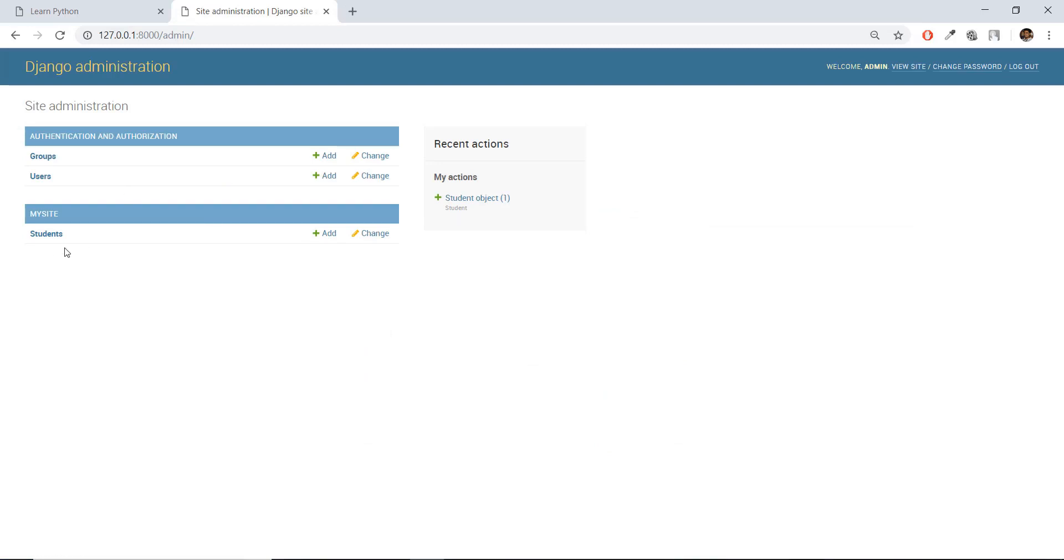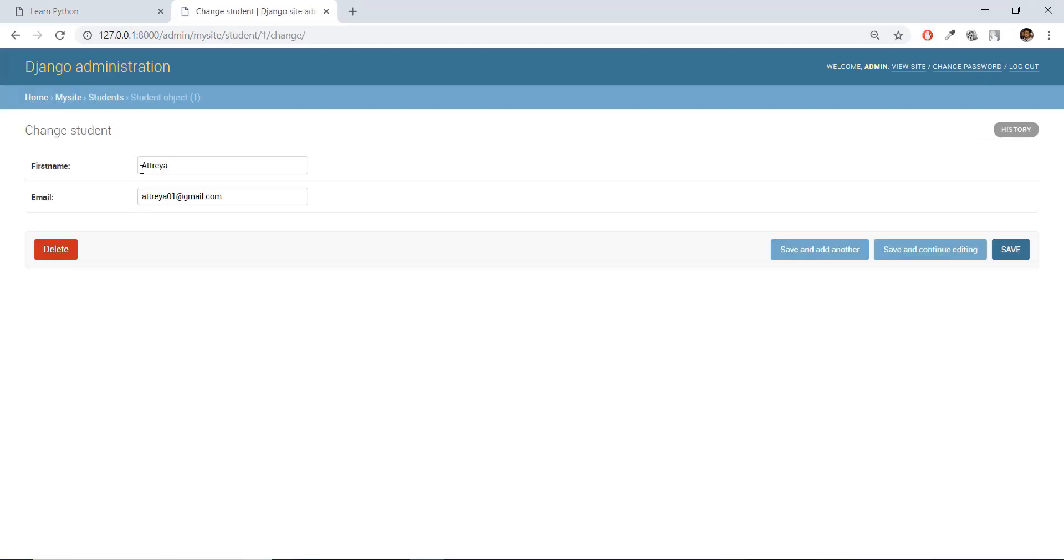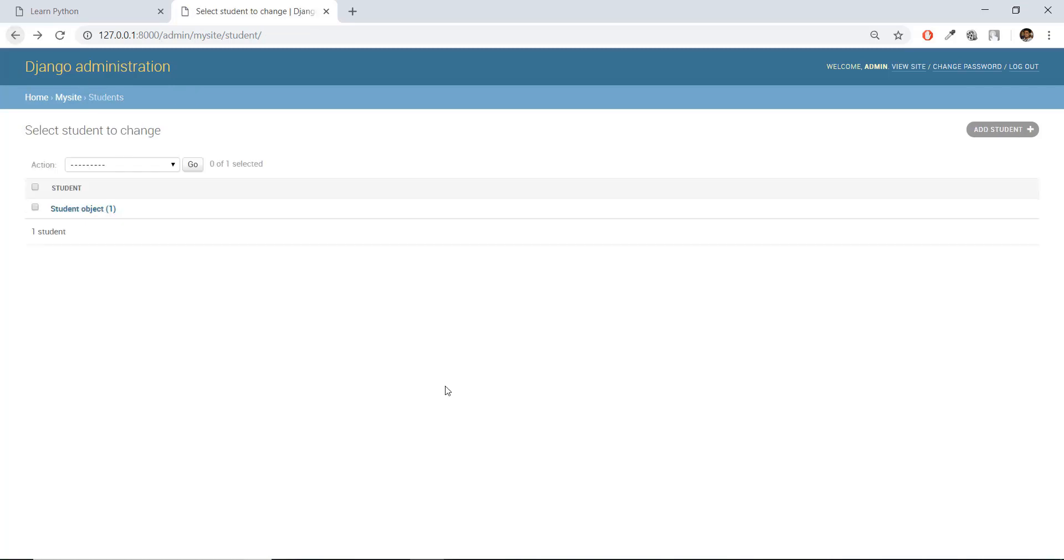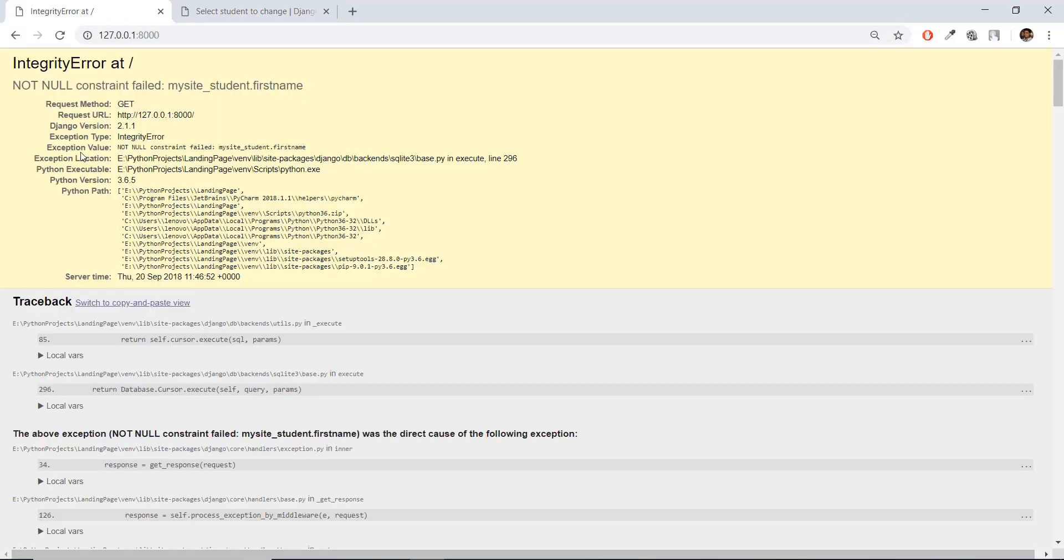And over here, as you can see inside students, there's only one student object right now that contains the first name and the email. But if you go back to our learn Python page over here, it says my student.first_name is giving us an error.